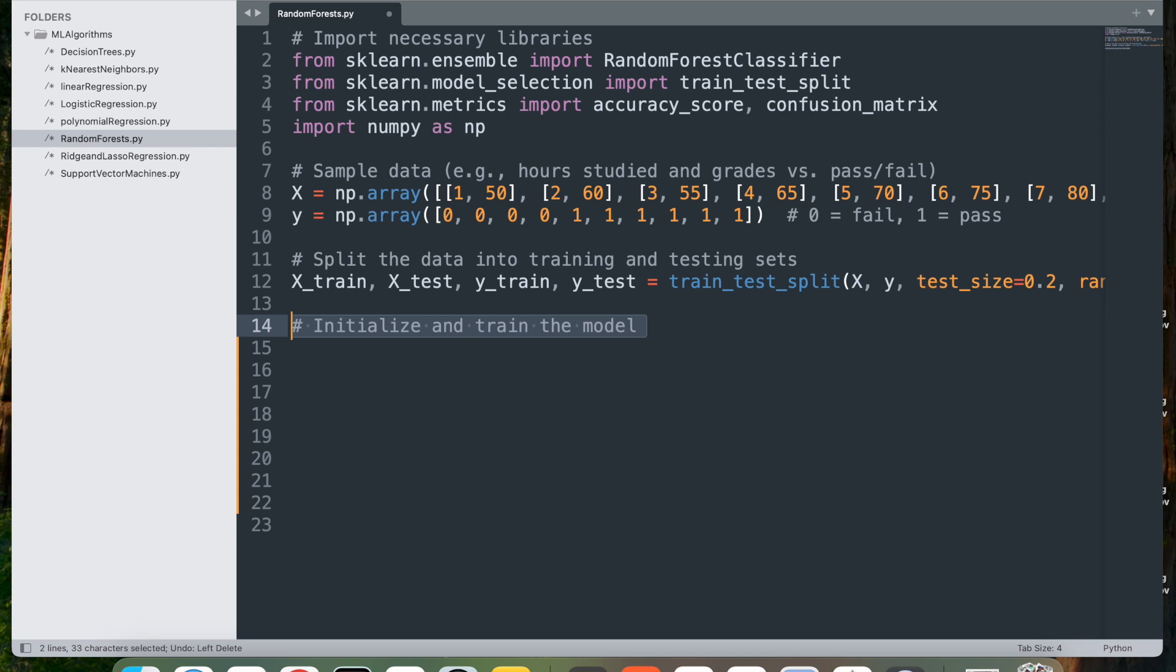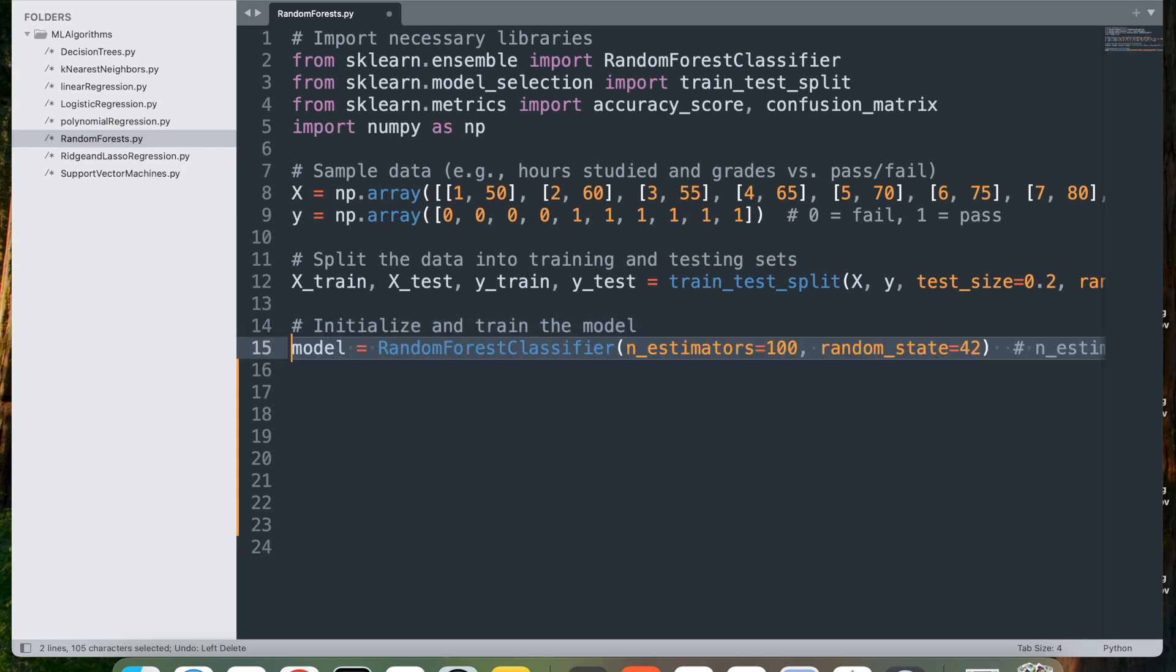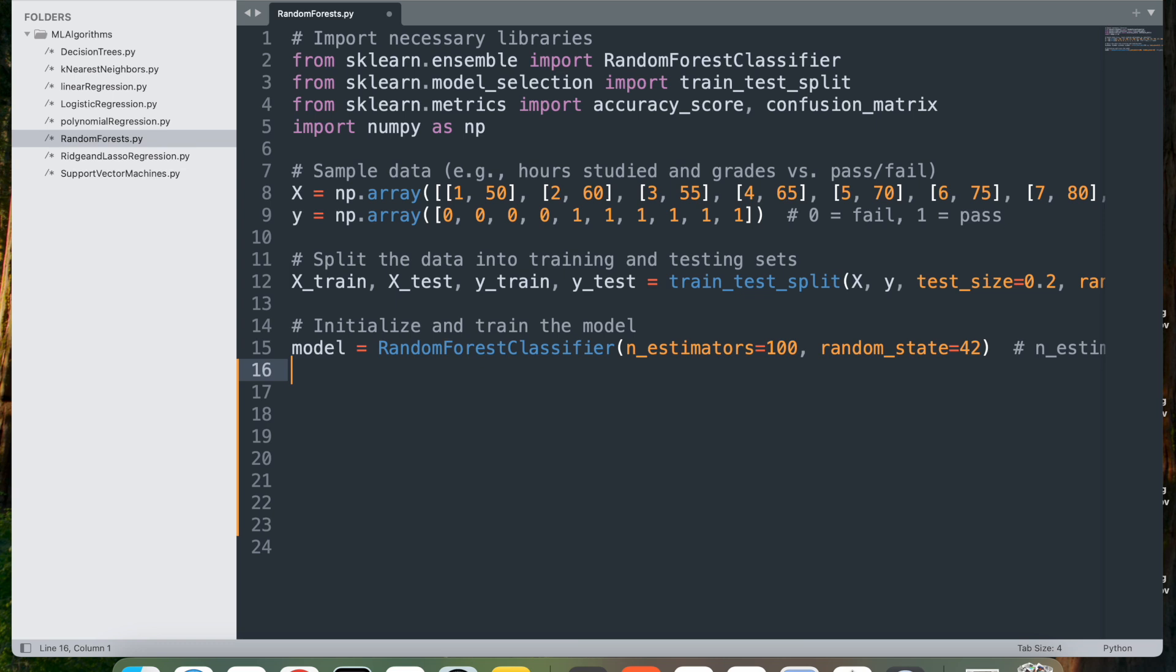Let's initialize and train the model. model equals RandomForestClassifier, and we pass n_estimators=100 and random_state=42. This initializes the random forest classifier with the following parameters. n_estimators=100 specifies the number of decision trees in the forest. The model builds 100 decision trees, each trained on random subsets of data. A higher number of trees generally increases accuracy but also requires more computation. random_state=42 ensures reproducibility, meaning each run will produce the same results.